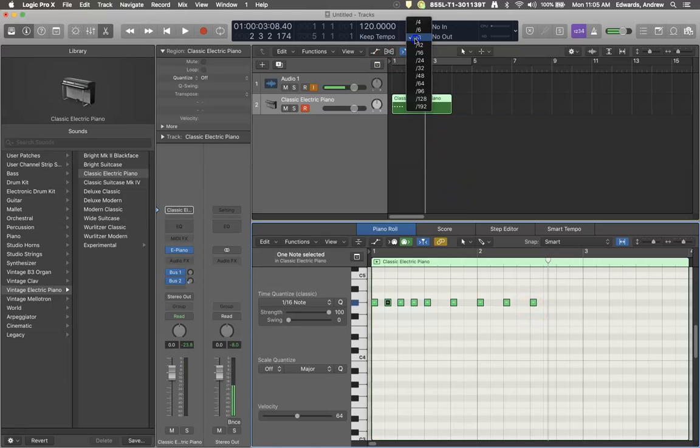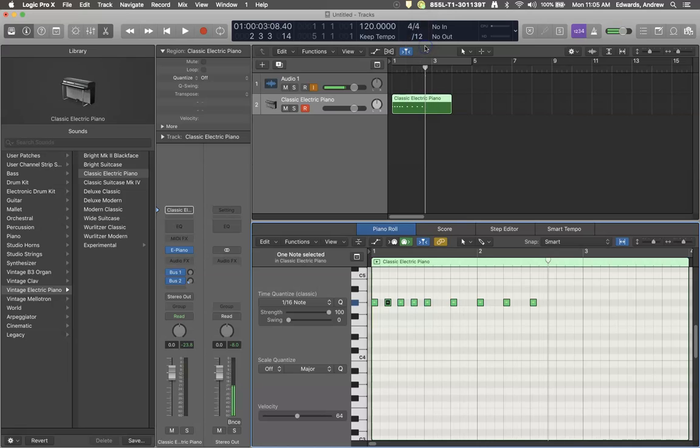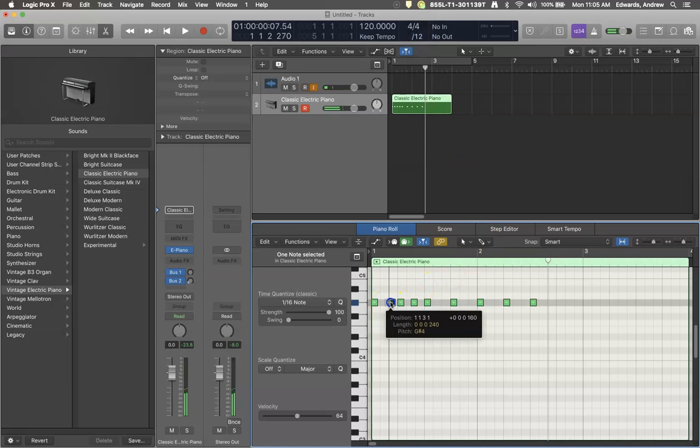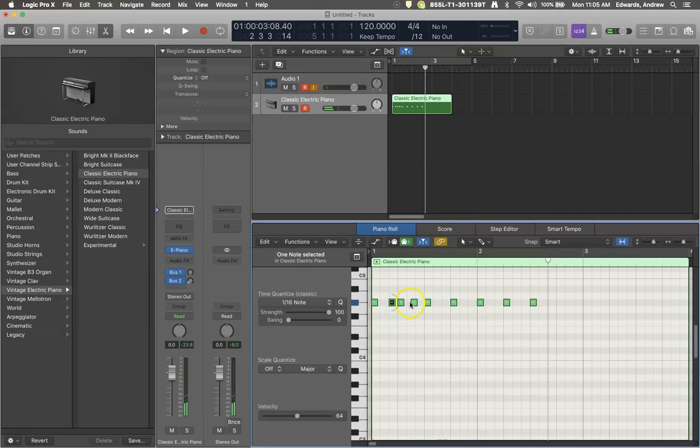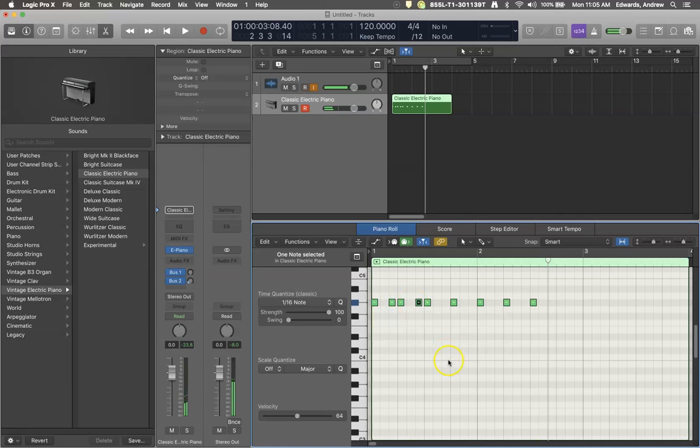Or if you want to get fancy and look at triplets, you could look at triplet beats. Now I've divided each strong beat into threes.